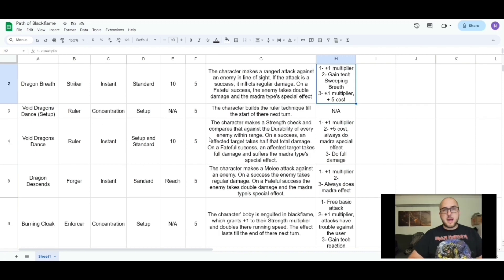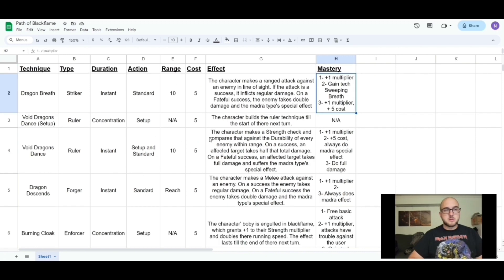That's basically it — that's how I would build a path and techniques for the Cradle RPG.